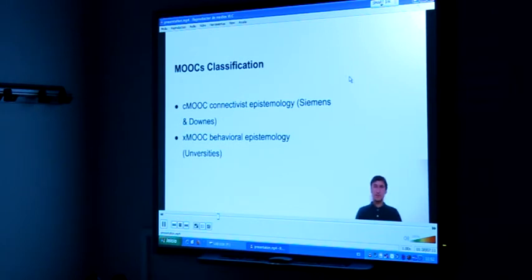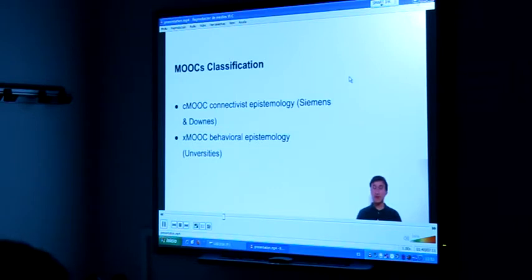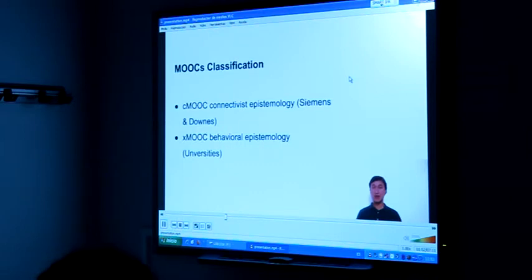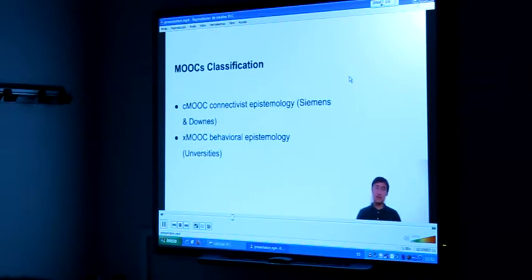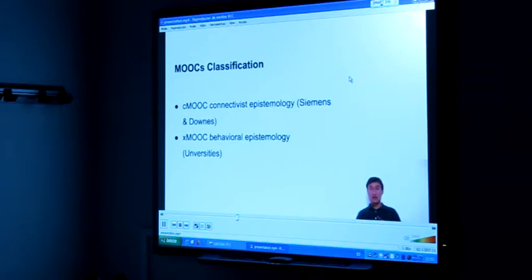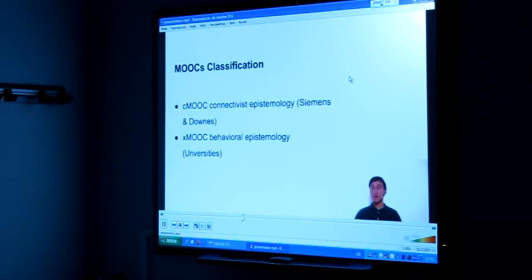First of all, before we continue talking about MOOCs and quality, I want to show you which types of MOOCs you can face. We can find two main classifications. One is cMOOCs, based on connectivist learning epistemology, which says that knowledge is built through quality-needed interactions made between peers in the network, so these MOOCs are very social. The other type, commonly used in universities, is xMOOCs.